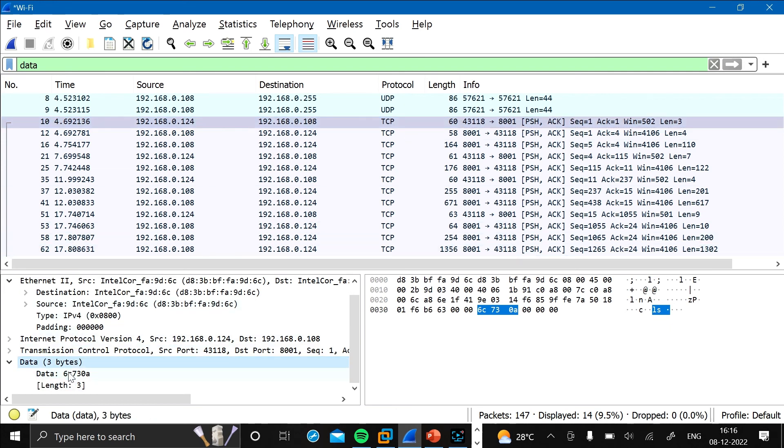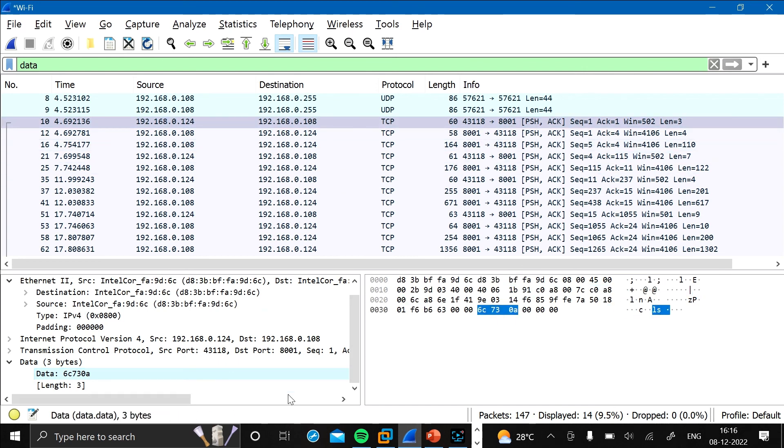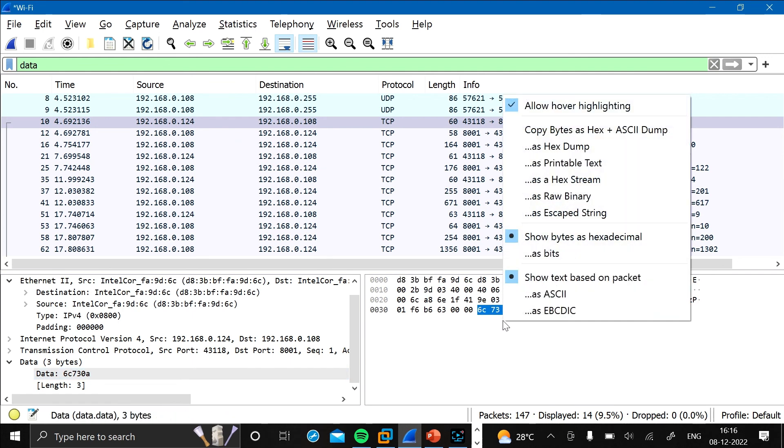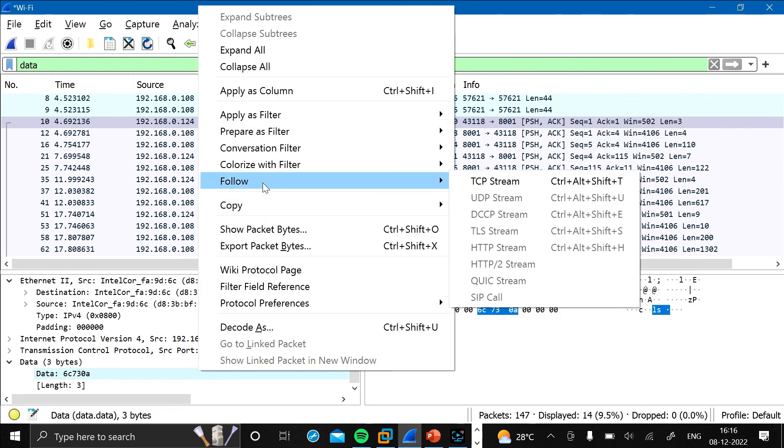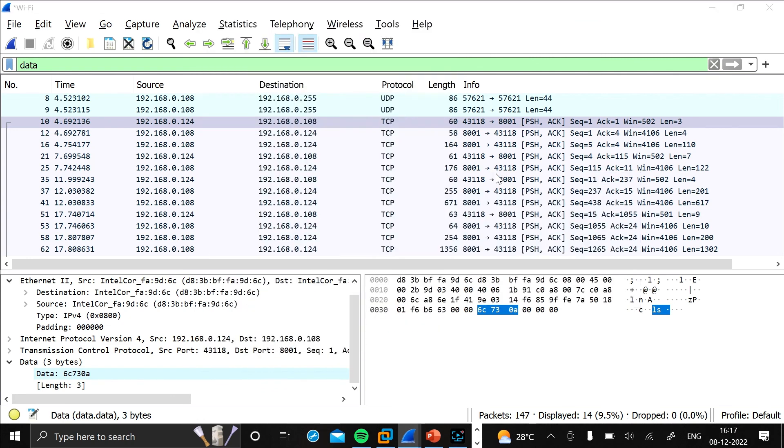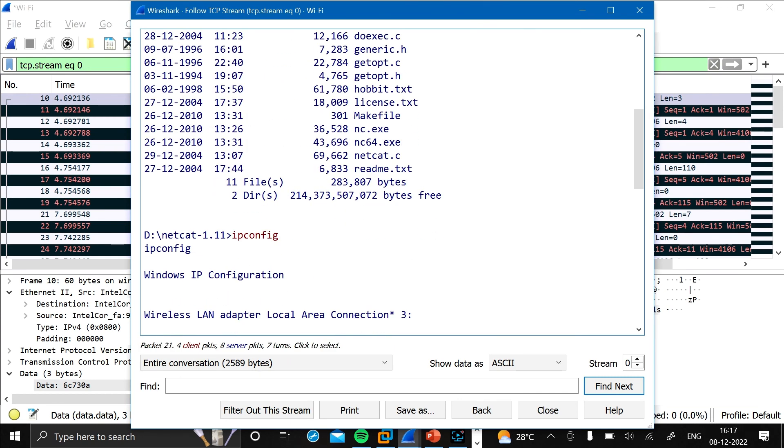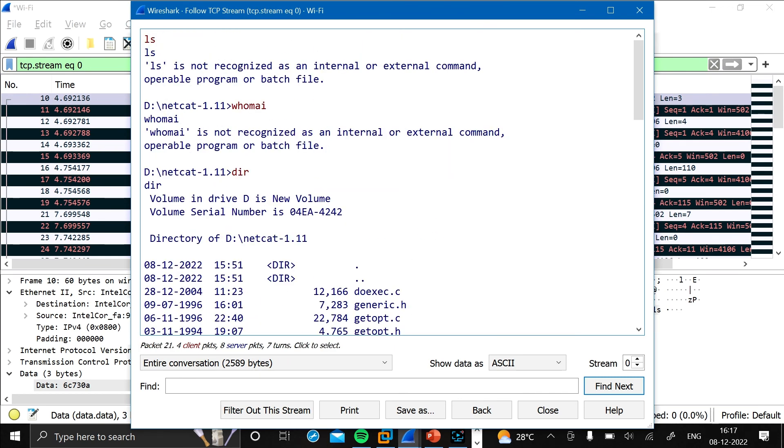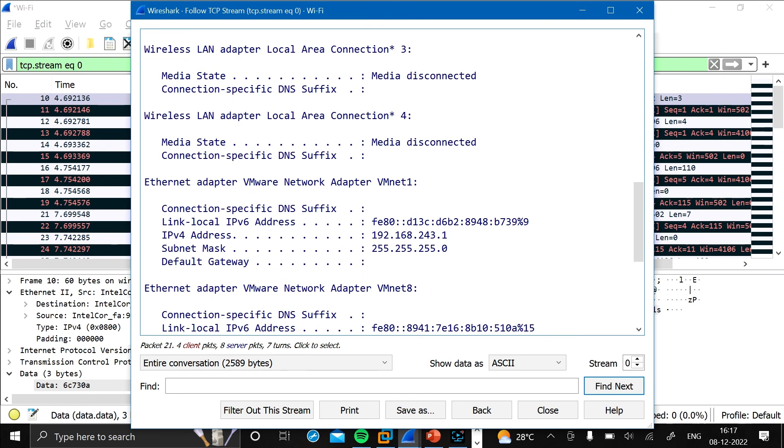As you can see here, we should just click on the data that is 3 bytes and the length is also 3. Now let's press on this and as you can see it's getting assigned to this. Now let's right-click on this and click on follow and TCP stream. As you can see here, you can see each and every command you have performed in the plain text form.